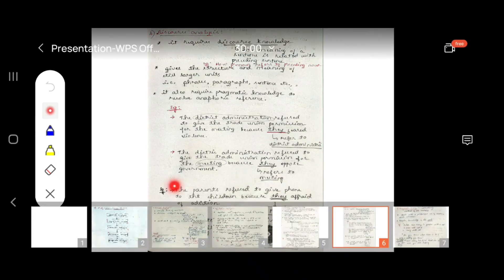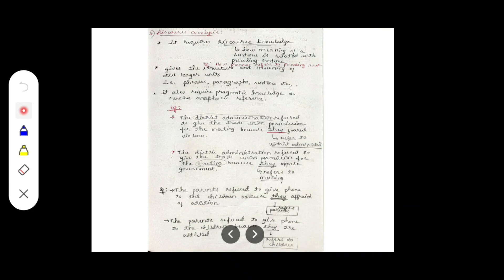In the second version: 'The parents refuse to give the phone to the children because they are addicted.' Here 'they' refers to the children — the children are addicted, so the parents are not giving them phones. This is the example for discourse analysis. Hope this video is helpful — thank you so much for watching.